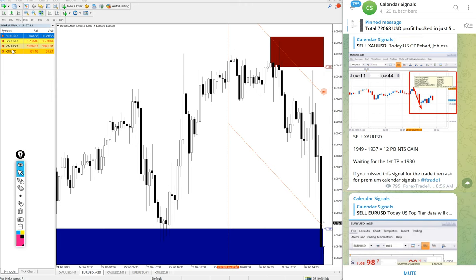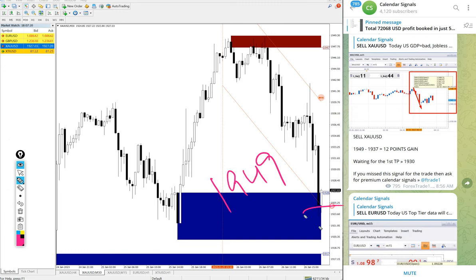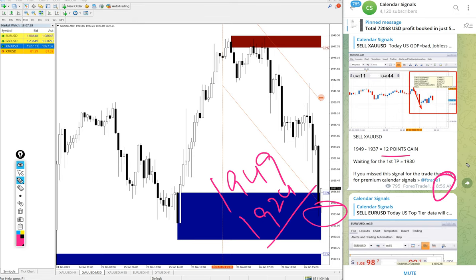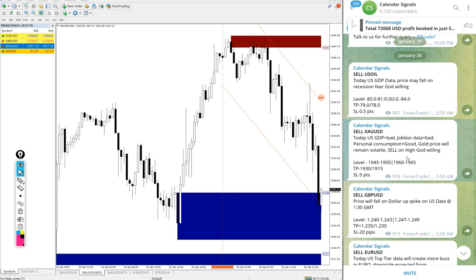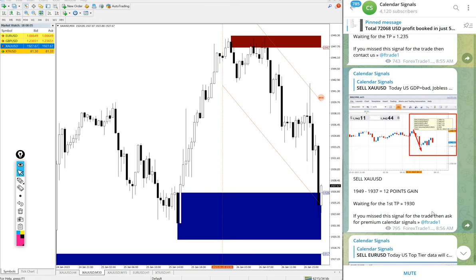Gold also performed. Sell gold we gave today, entry at 1949 and low target 1924. We updated only 12 pips gain at 8:56 AM GMT on this channel. After that, it further moved 13 pips more, so 25 pips gain as of now on gold — a huge profit on the sell gold signal. The given target 1930 has already been reached, and the second target 1915 is about to be reached — just a few more points and it will reach our second target as well, God willing.